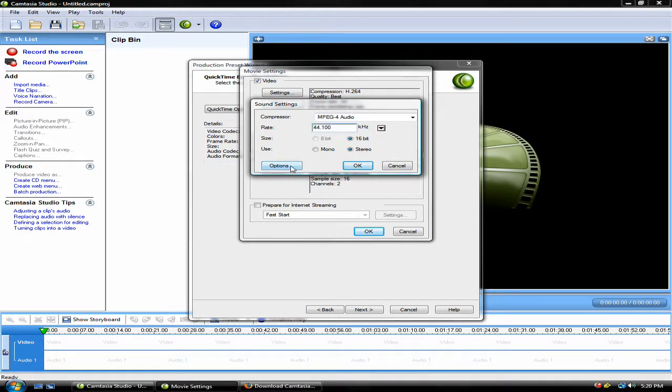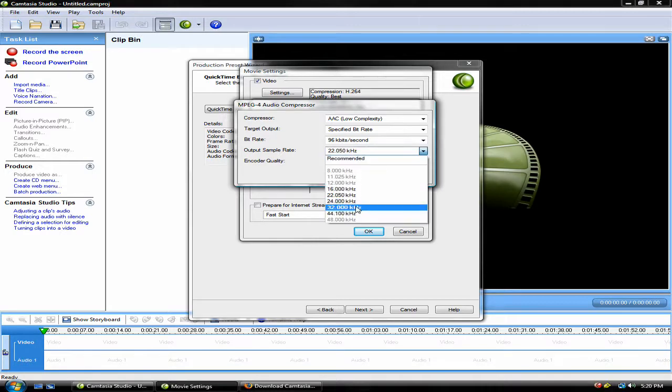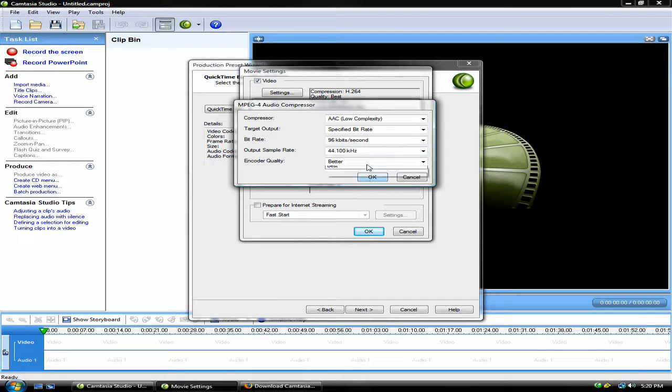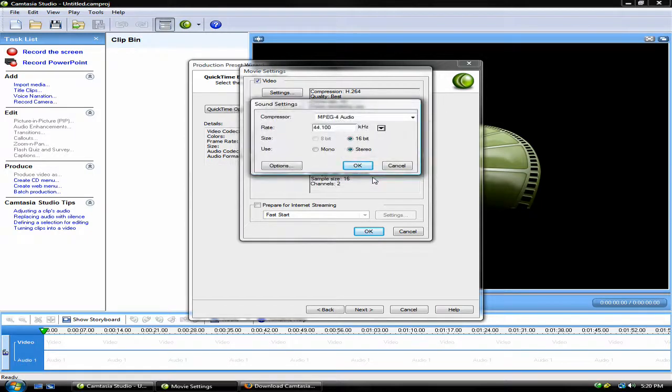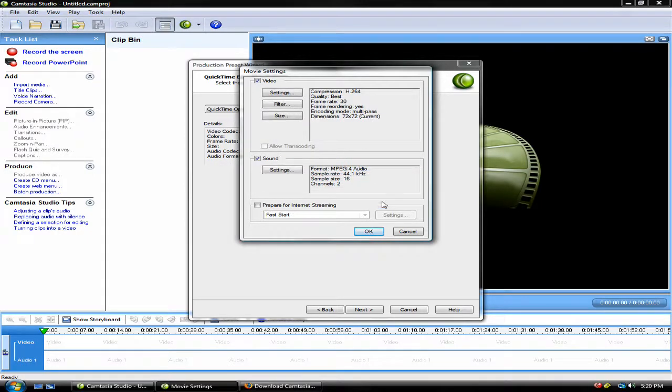Click Options. On the Output Sample Rate, select 44.1. Then, click Best under Encoder Quality. Click OK after you're finished. Click OK again. And there you have your movie settings.